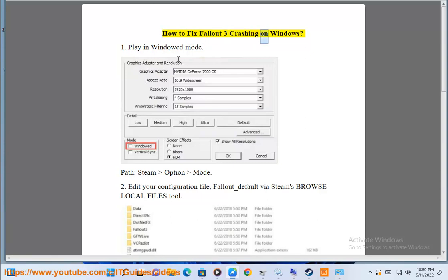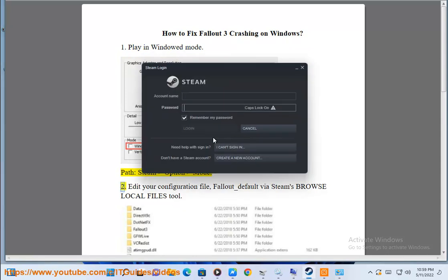How to fix Fallout 3 crashing on Windows. Step 1: Play in windowed mode. Set the Steam option to windowed mode.